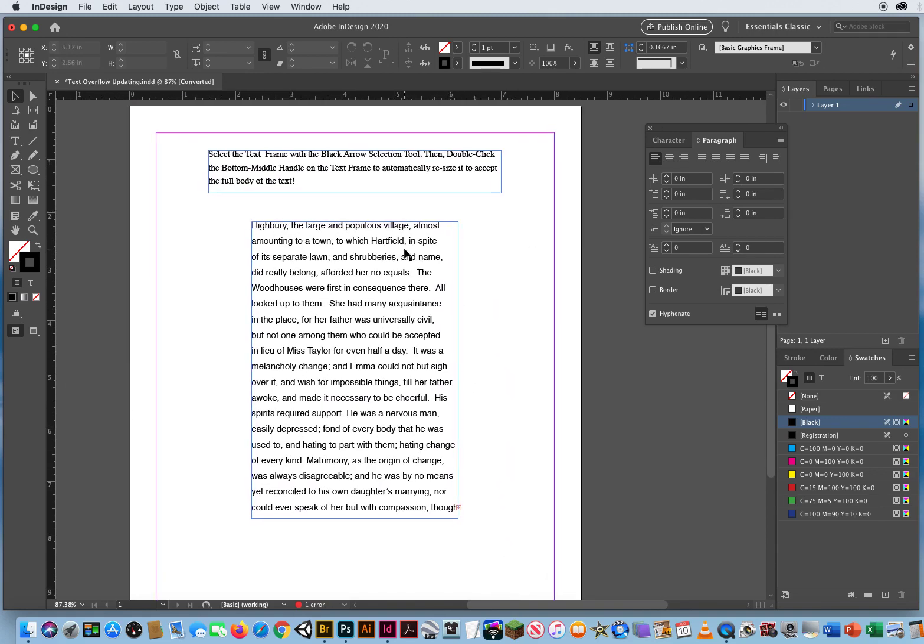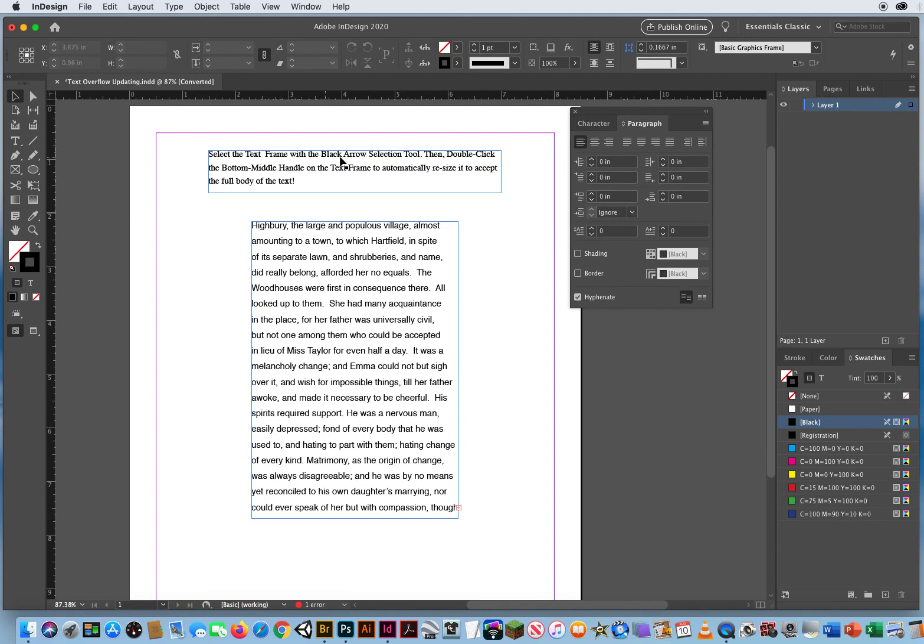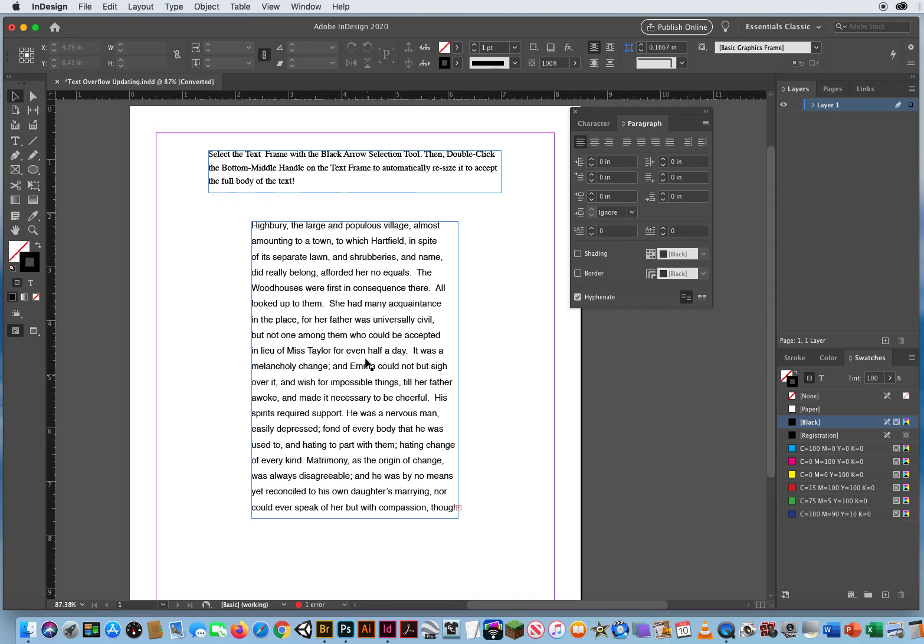It says select the text frame with the black arrow tool, then simply double-click the bottom middle handle on the text frame to automatically resize the frame to accept all the rest of the text.